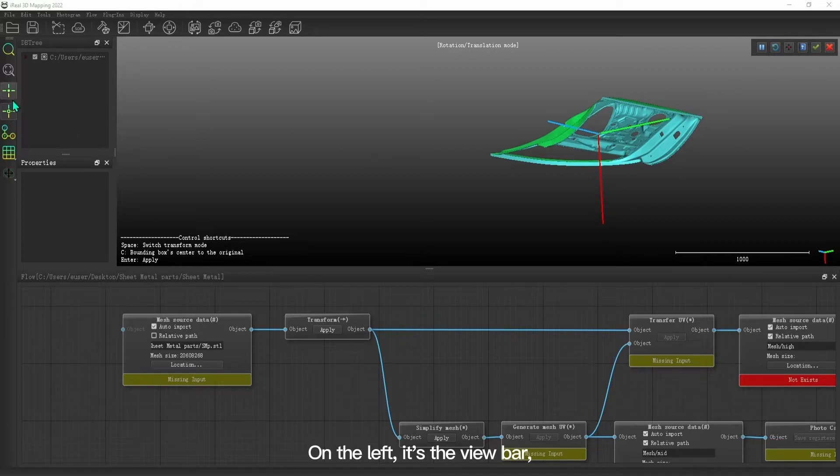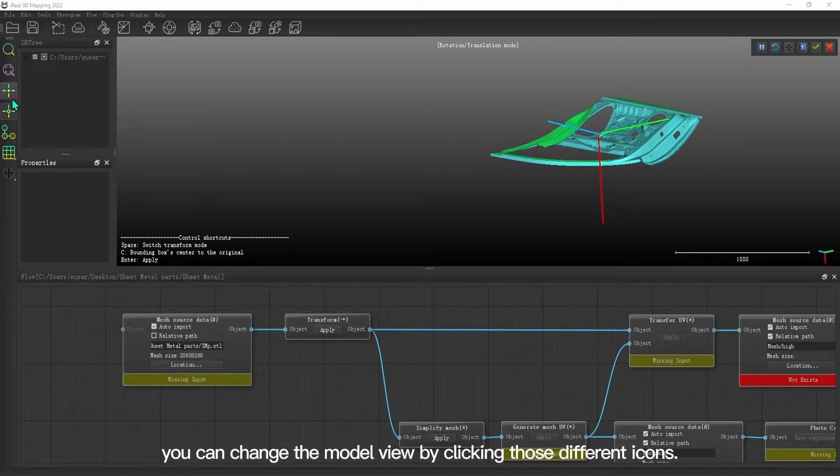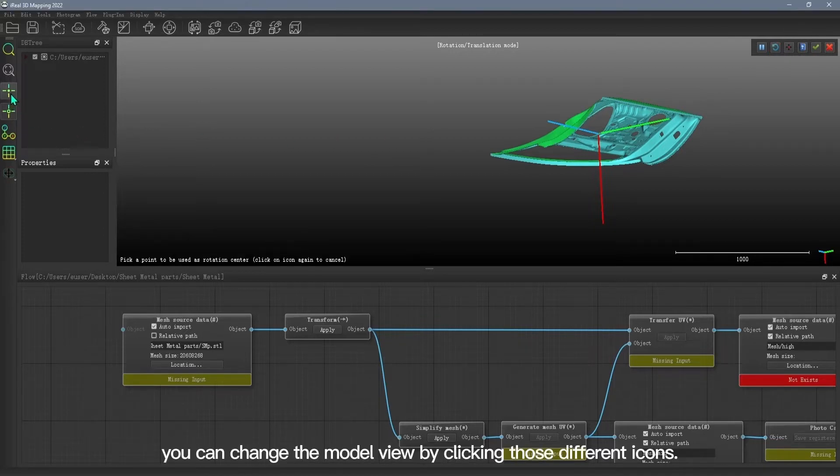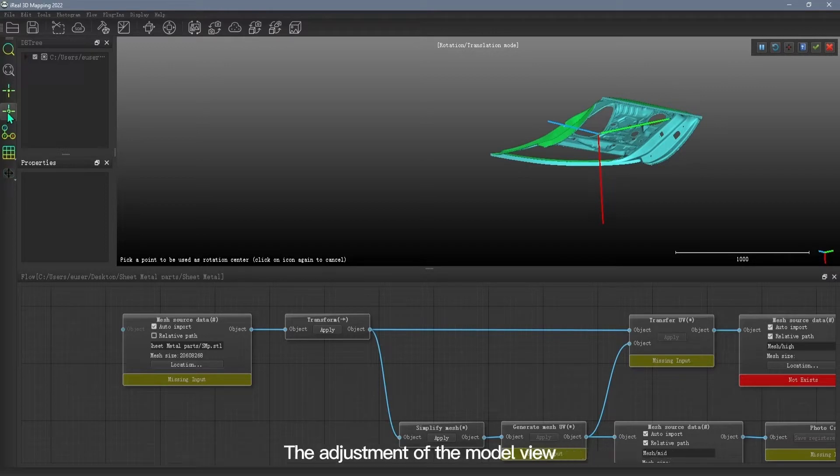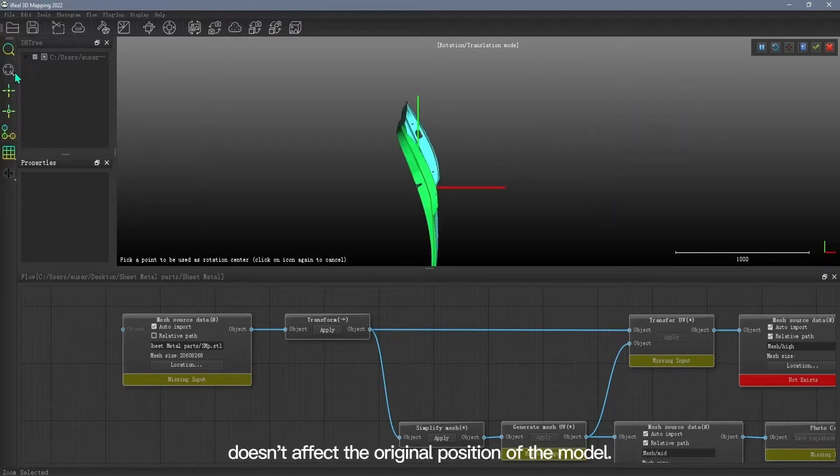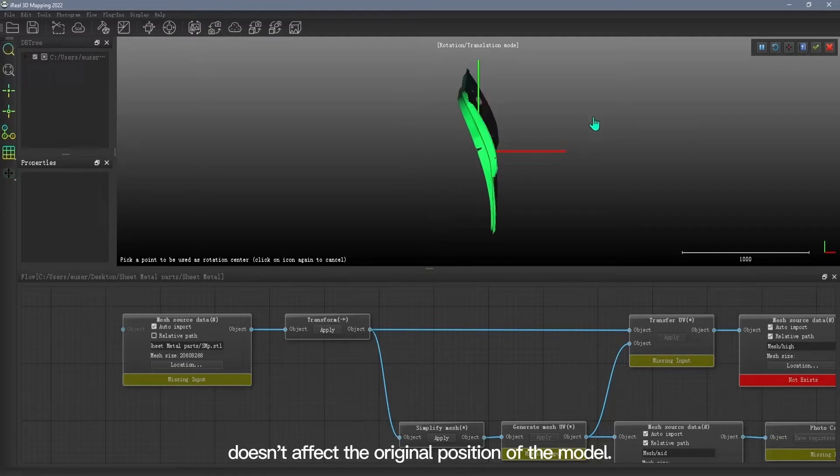On the left is the View bar. You can change the model view by clicking those different icons. The adjustment of the model view doesn't affect the original position of the model.